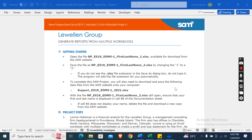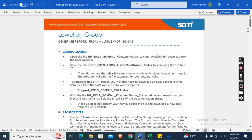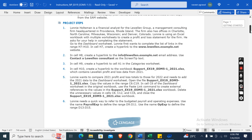Hey guys, welcome to my channel. This is New Perspectives Excel 2019 Module 5 End of Module Project 1 — Level and Group, Generate Reports from Multiple Workbooks. First of all, we need to download the start file, which I have already downloaded. Now let's move on to our project steps.